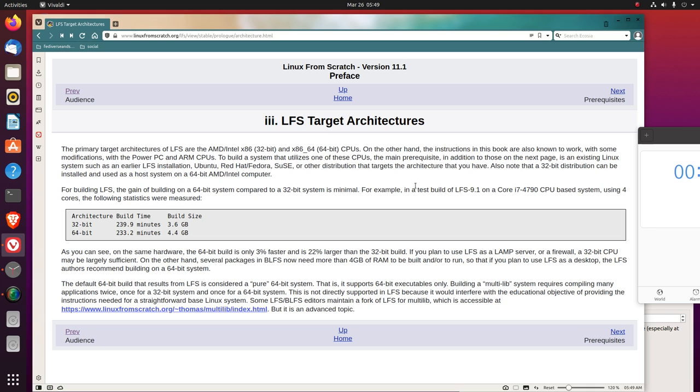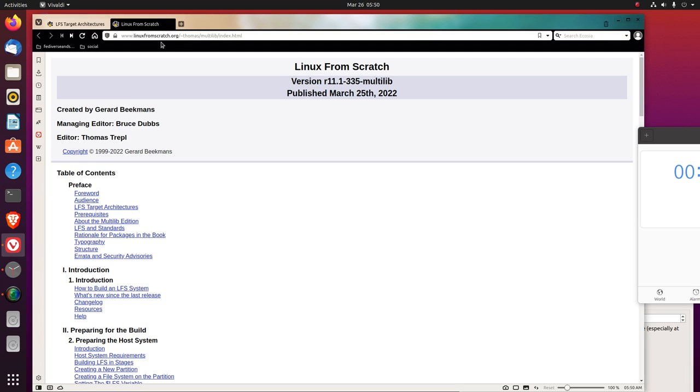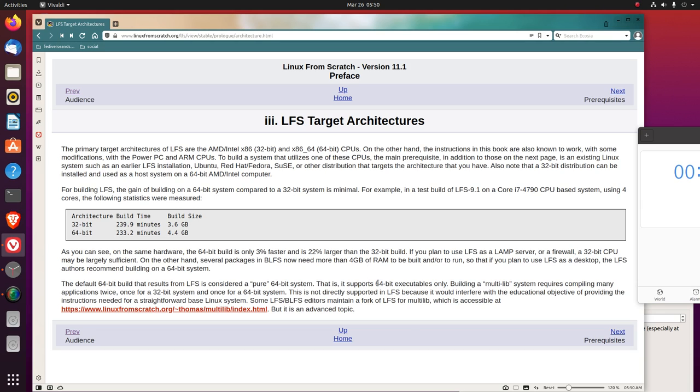The default 64-bit build that results from LFS is considered a pure 64-bit system. That is, it supports 64-bit executables only. Building a multi-lib system requires compiling many applications twice. Once for a 32-bit system, and once for a 64-bit system. This is not directly supported in LFS because it would interfere with the educational objective of providing the instructions needed for a straightforward base Linux system. Some LFS, BLFS editors, maintain a fork of LFS for multi-lib, which is accessible at Linux from Scratch, Tilda Thomas, multi-lib index. So this is multi-library. I'm not doing that. But this is an advanced topic.